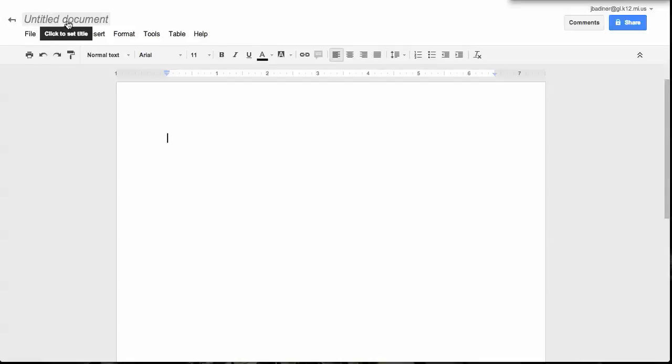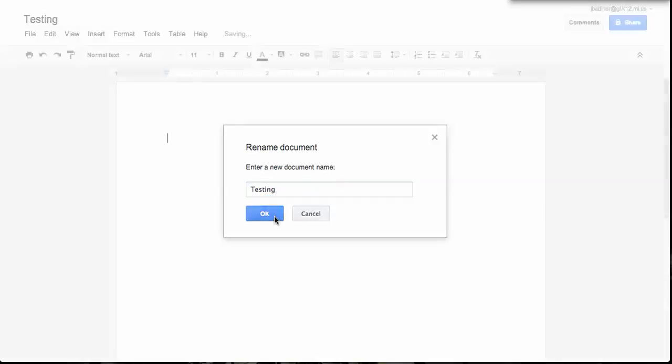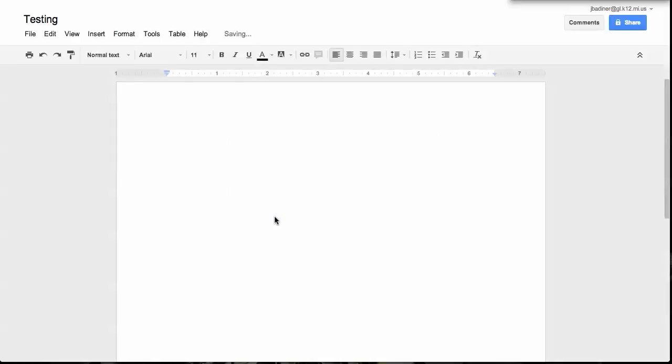Click up here in the top corner, type in what you are going to be naming that document, and then use it just like a normal Word document.